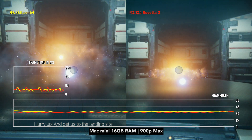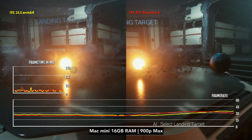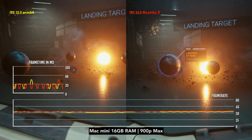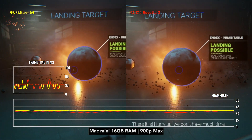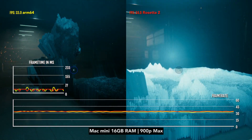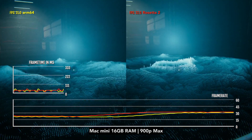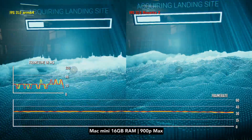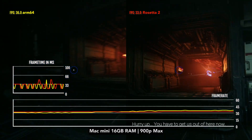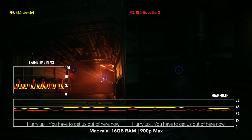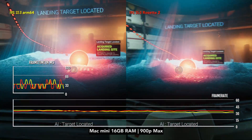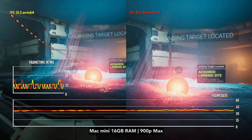At the end of the day, the performance of both builds is very similar, no matter the resolution or graphical settings you choose. The performance is on par with a baseline PS4, or a mid-range gaming PC with an NVIDIA GTX 1050 or AMD RX 560. If you want to try out the game on your M1 Mac or even an Intel Mac, I've included my builds in the video description for you to download.